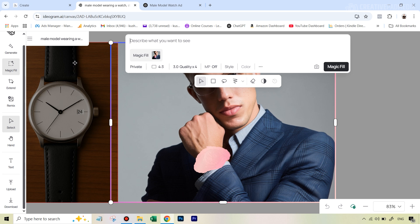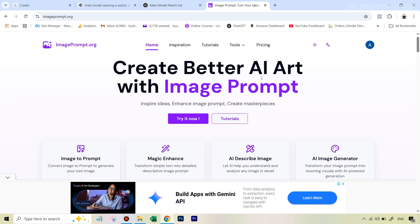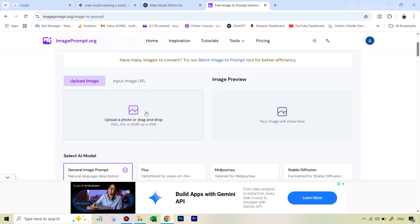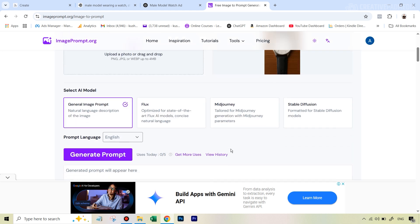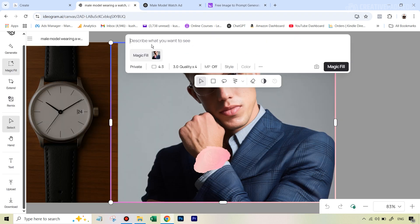To write a detailed product description without doing it ourselves, we'll take the help of an image-to-prompt website. The one I like to use is called imageprompt.org, where you upload an image and it gives you a super detailed prompt describing everything in that image. The link is in the description. Go to the image-to-prompt feature, upload the watch image, and hit generate prompt. You'll get a very detailed prompt — just hit the copy icon.